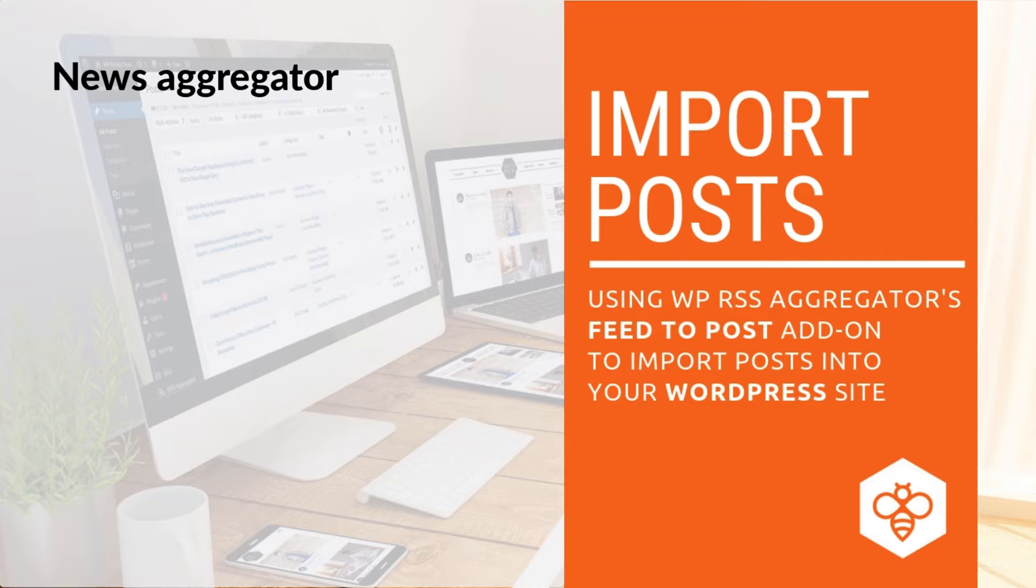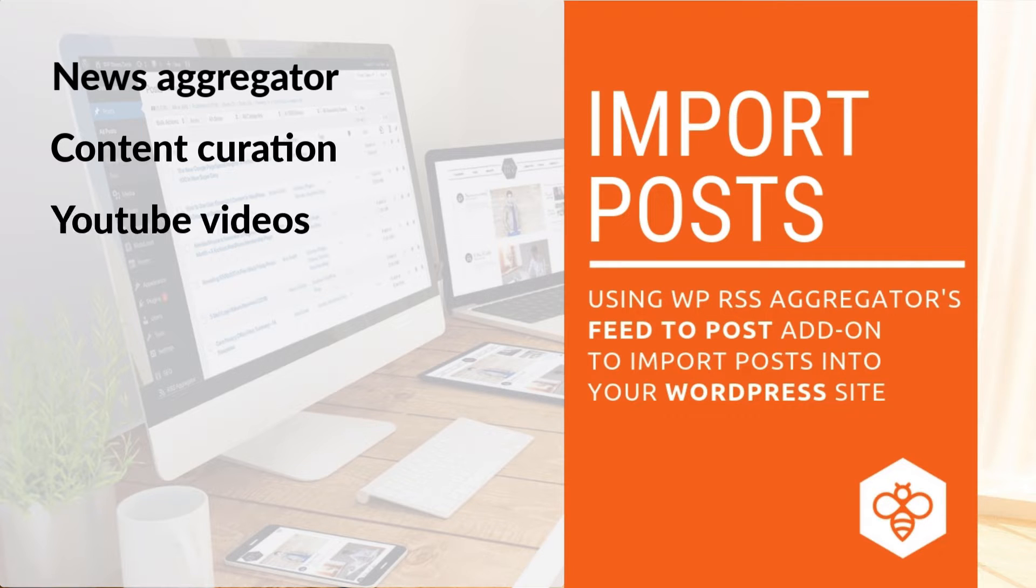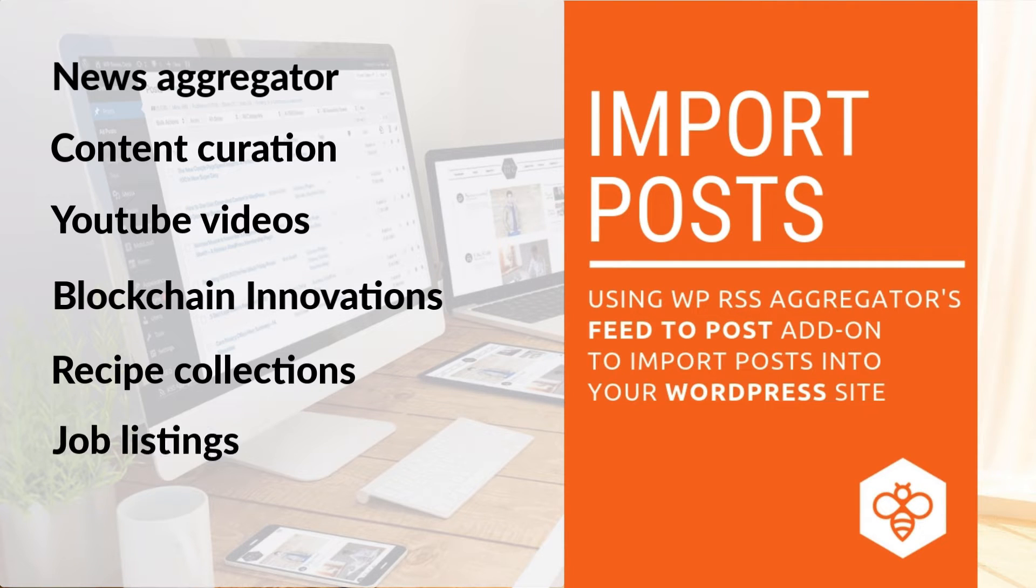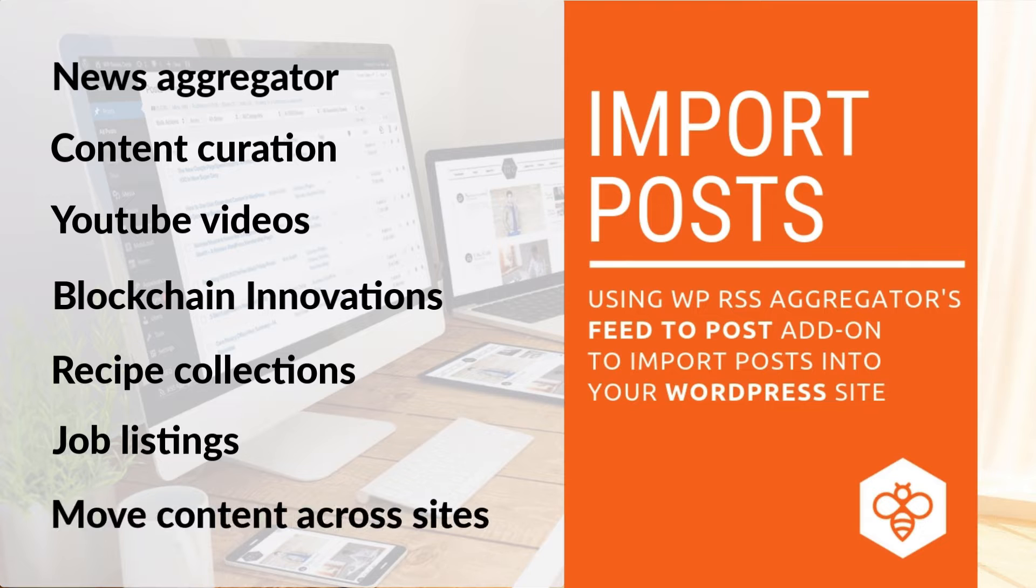Building a news aggregator, managing content curation, importing YouTube videos, sharing blockchain innovations, creating recipe collections, job listings, or just moving content across websites.